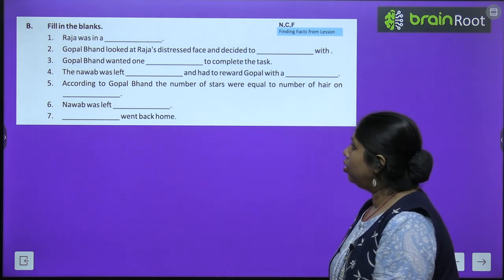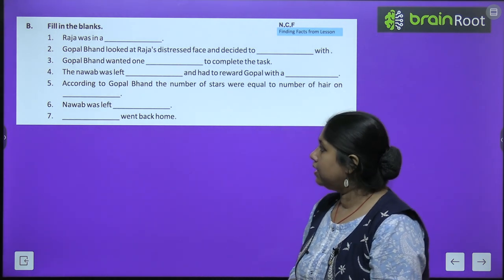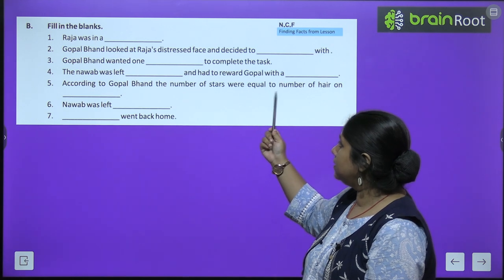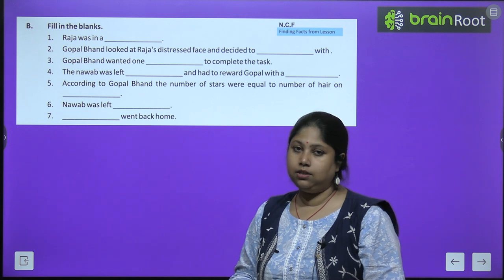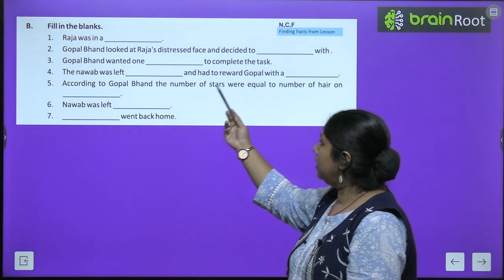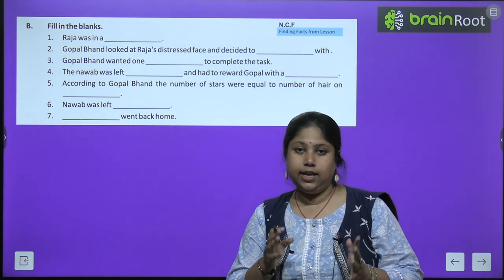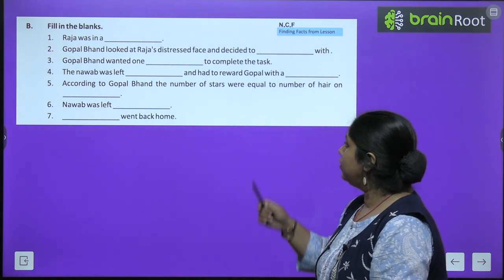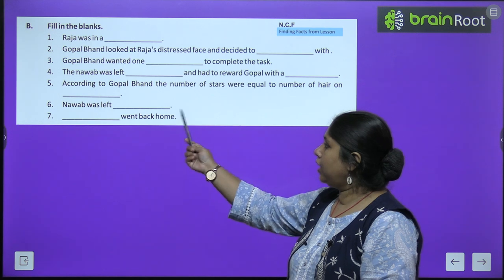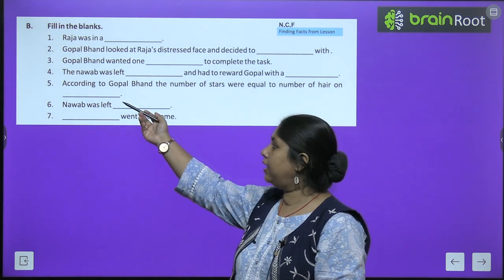Now we have fill in the blanks. First: The Raja was in a very difficult situation. Second: Gopal Bhant looked at the Raja's distressed face and decided to help him with a solution. Third: Gopal Bhant wanted one year and one million rupees to complete the task. Fourth: The Nawab was left speechless and had to reward Gopal with a million rupees. Fifth: According to Gopal Bhant, the number of stars were equal to the number of hairs on the five sheep.